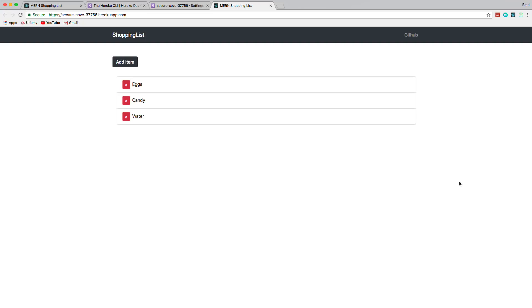And again, I do have a 16-hour course where we go into more depth, and we use, you know, we protect our back-end routes, we use JWT for authentication. So if you're interested more in the MERN stack, check that course out. I'll put a link for just $10 in the description. And that's it. Thanks for watching guys, I appreciate it.